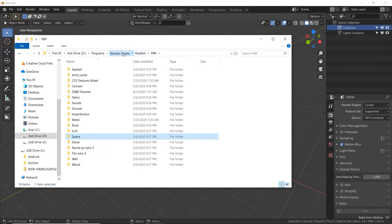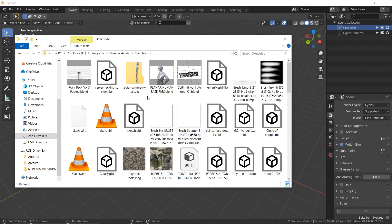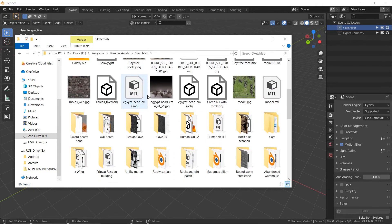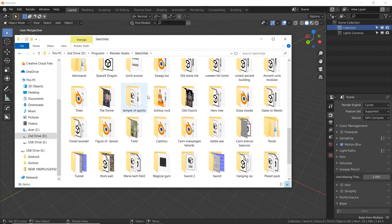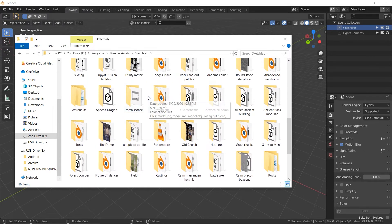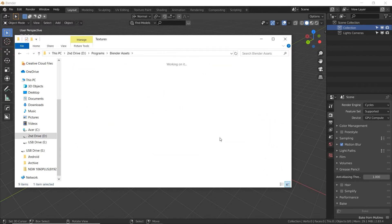My Sketchfab folder is probably my most recent addition to my system — I just discovered Sketchfab a few months ago and I love it. There are a lot of free assets, models, and 3D scans that are incredible to download. I've used these in some of my photography projects as well as my 3D scenes. If you haven't yet, go check out Sketchfab, sign up for free, and browse the downloadable free content — it's a lot of fun.